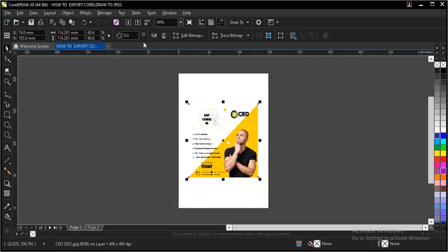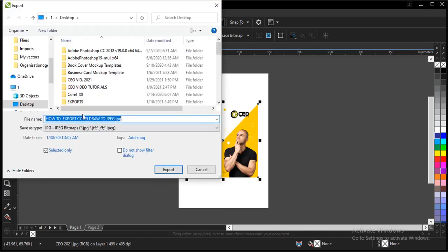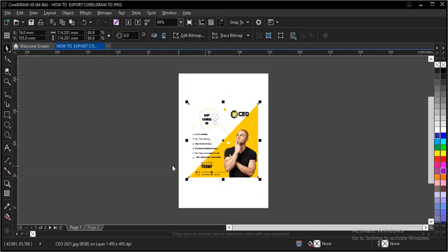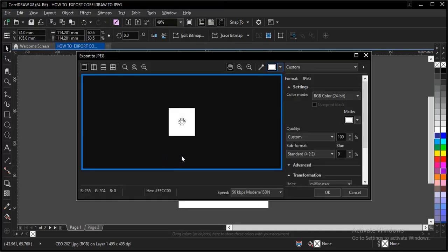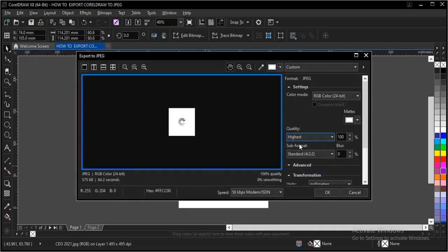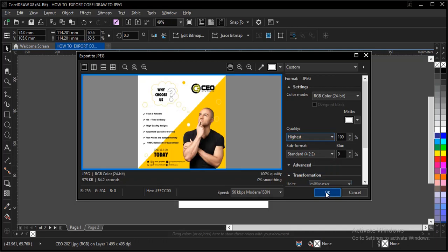Another way to do it is a shortcut key which is CTRL plus E or for Mac, CMD plus E. Then you follow the same process. Click OK.